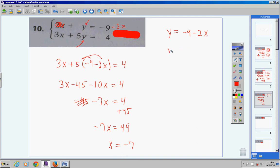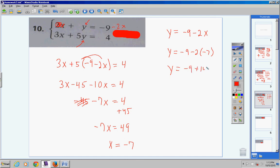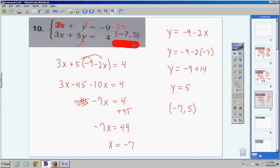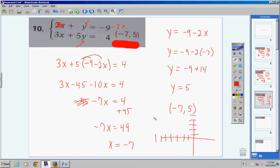Divide both sides by negative 7 — positive divided by negative is negative — so x equals negative 7. Now substitute x equals negative 7 into y equals negative 9 minus 2 times (negative 7). Negative 2 times negative 7 is positive 14. You owe 9 dollars, pay off your 9-dollar debt, and you have 5 dollars left: y equals 5. Your ordered pair is (−7, 5). These two lines intersect at (−7, 5).